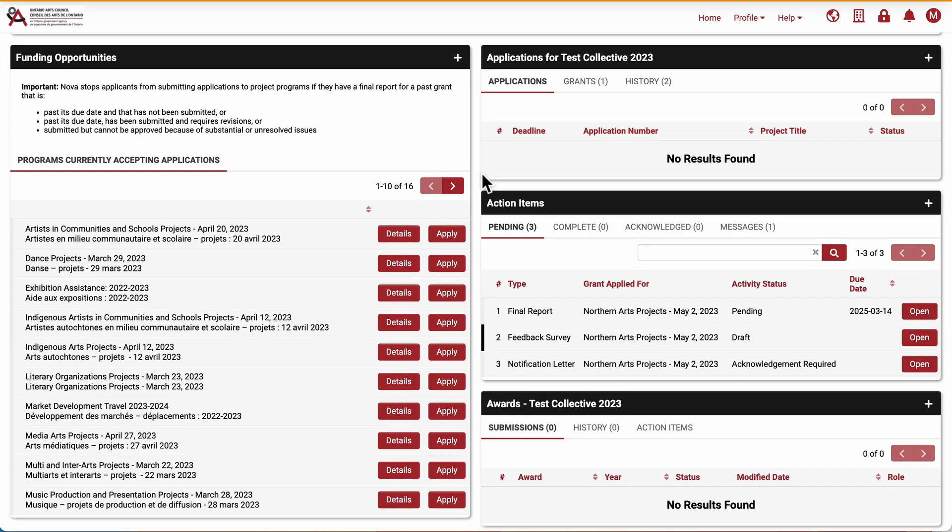And that's how you submit a project change request or a final report extension. Thanks for watching.